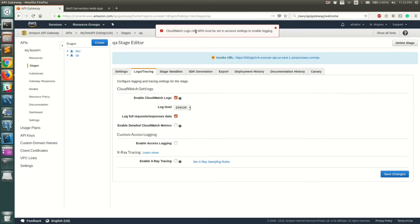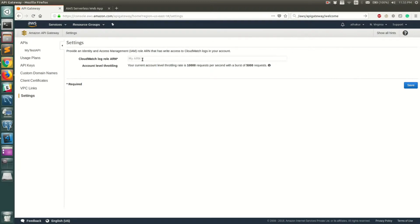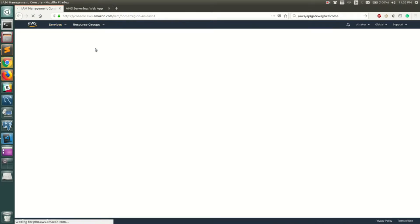To fix this, you need to provide a role ARN that allows API Gateway to post logs to CloudWatch. Go to Settings in API Gateway — you'll see the CloudWatch Logs Role ARN field is currently blank. We need to create an IAM role and add its ARN here. Go to Services, then IAM.